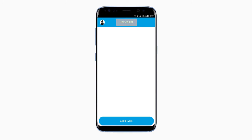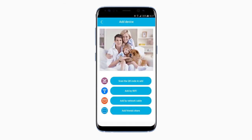After opening the app, you will be shown a device list. Since you haven't added any devices yet, it should be empty. Click on the Add Device button at the bottom of your screen. Here you will see the four different ways of connecting your device to your feed. Let's check them out one by one.